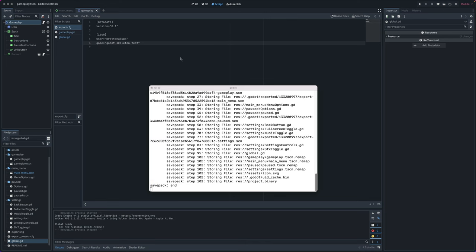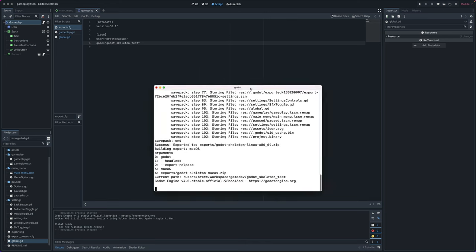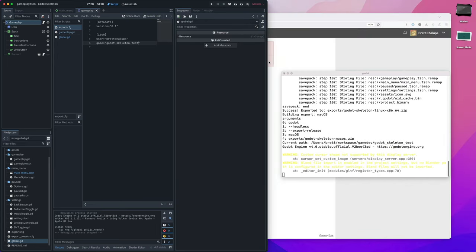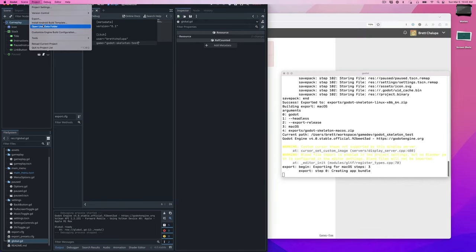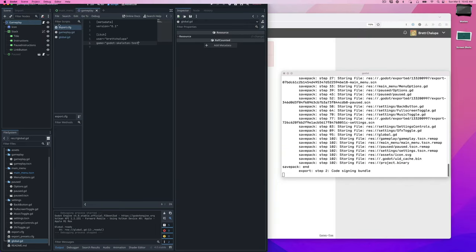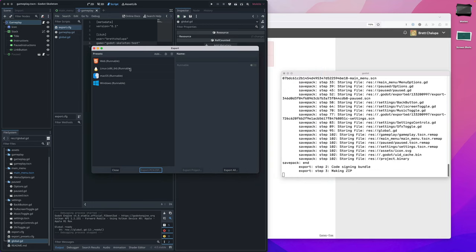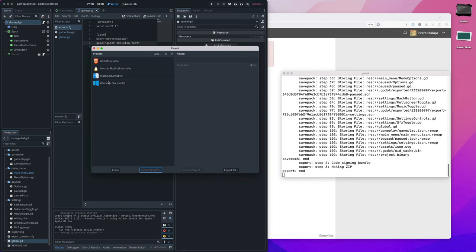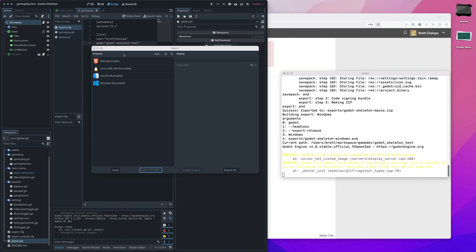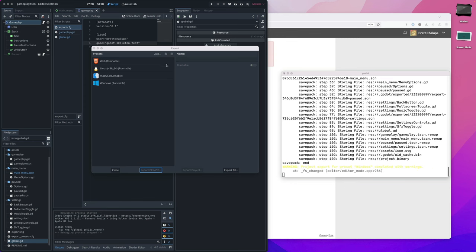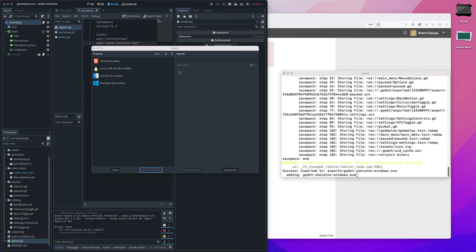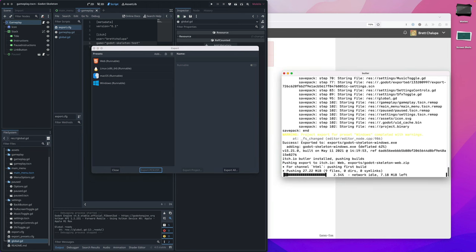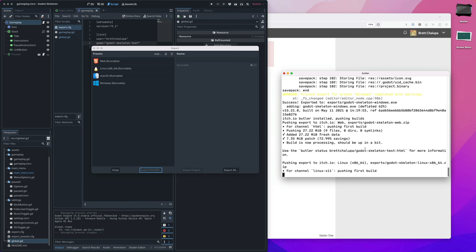So while we'll let this run over here, if we go to project export, it comes pre-configured with a web export, a Linux export, a Mac OS export, and a Windows export. So it's going through, it loads it from this config file and then creates all of them. And then since we configured itch, it goes and pushes these builds to itch.